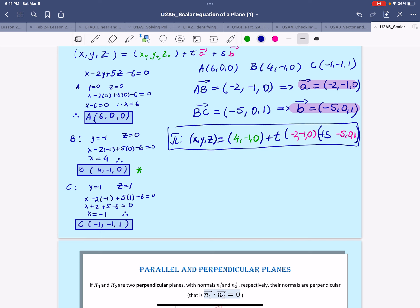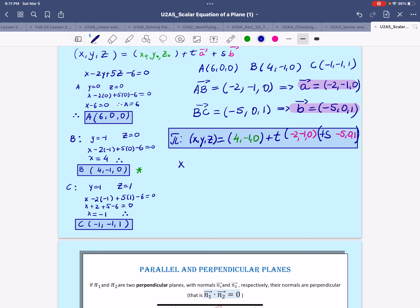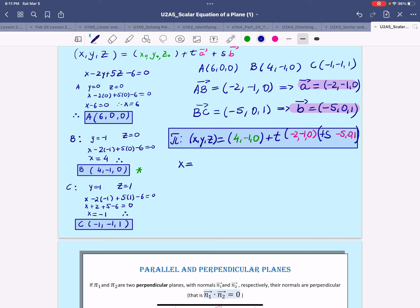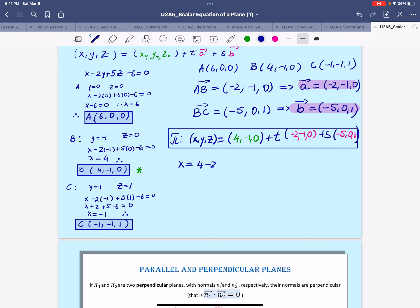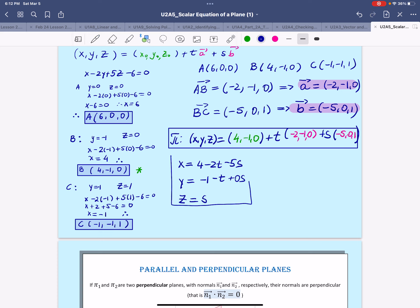For the parametric equations, we solve for each parameter: x equals 4 minus 2T minus 5S; y equals negative 1 minus T (the 0S term vanishes); and z equals 0 plus 0T plus 1S, so z equals S. And there are the parametric equations of this plane.